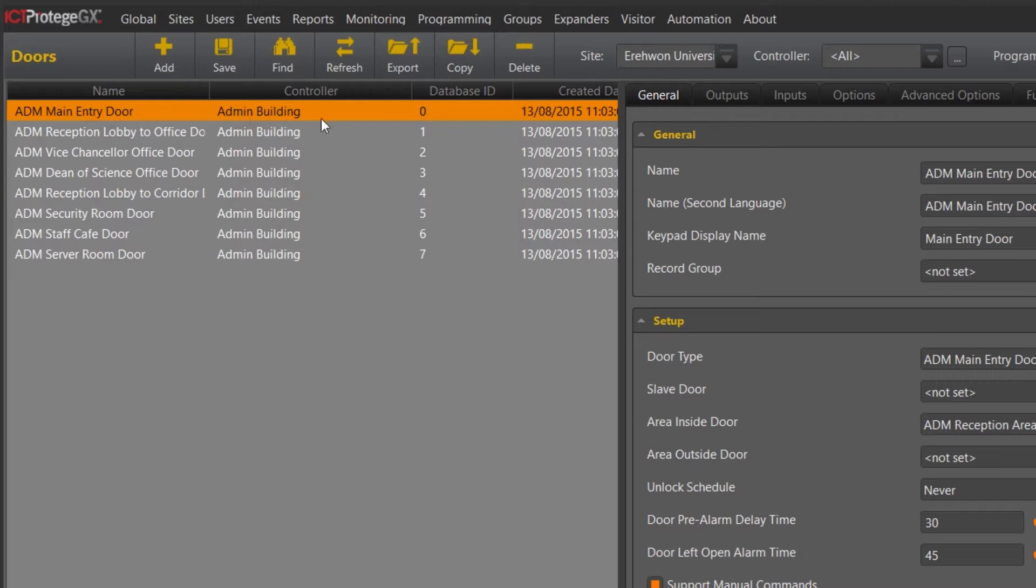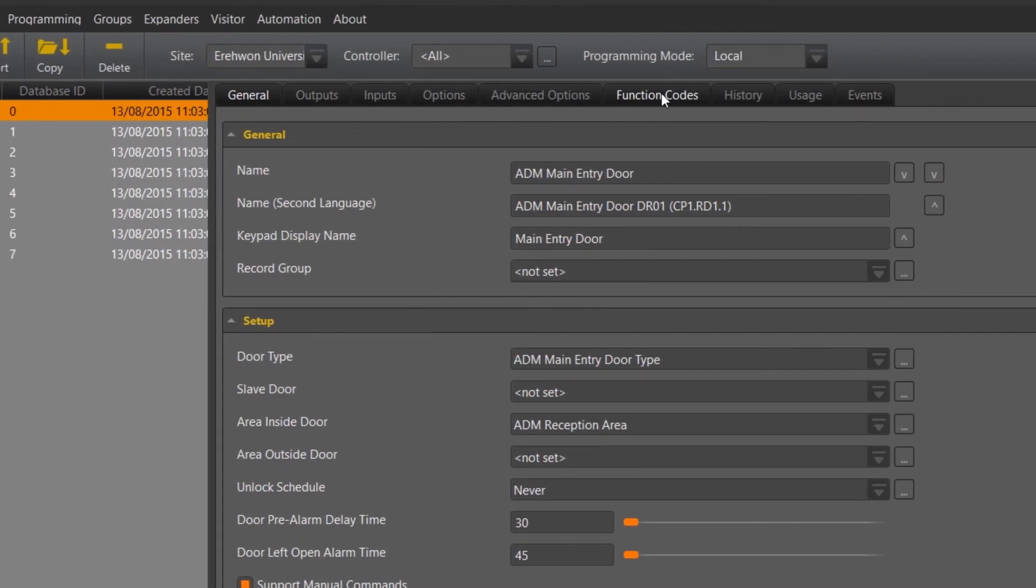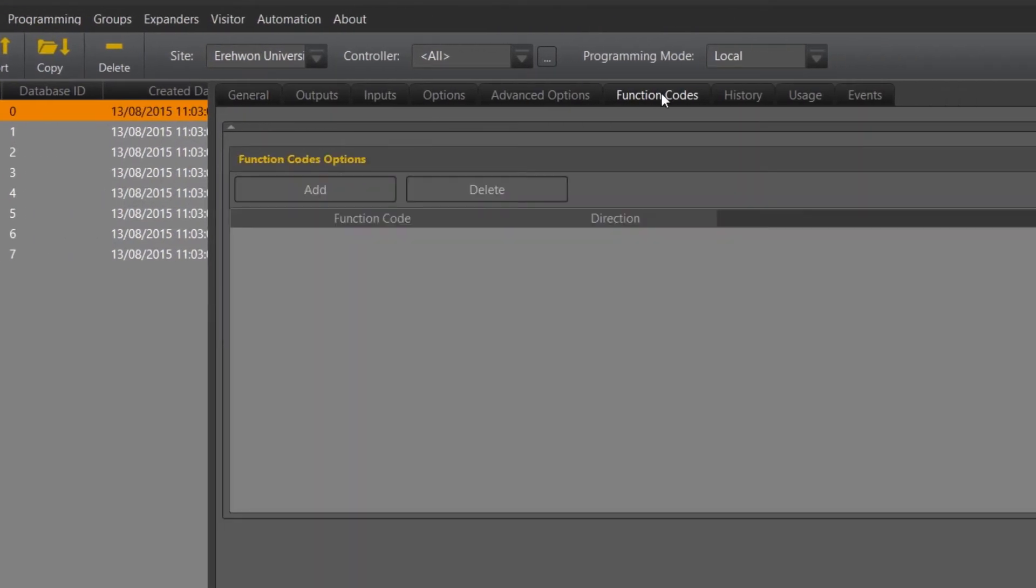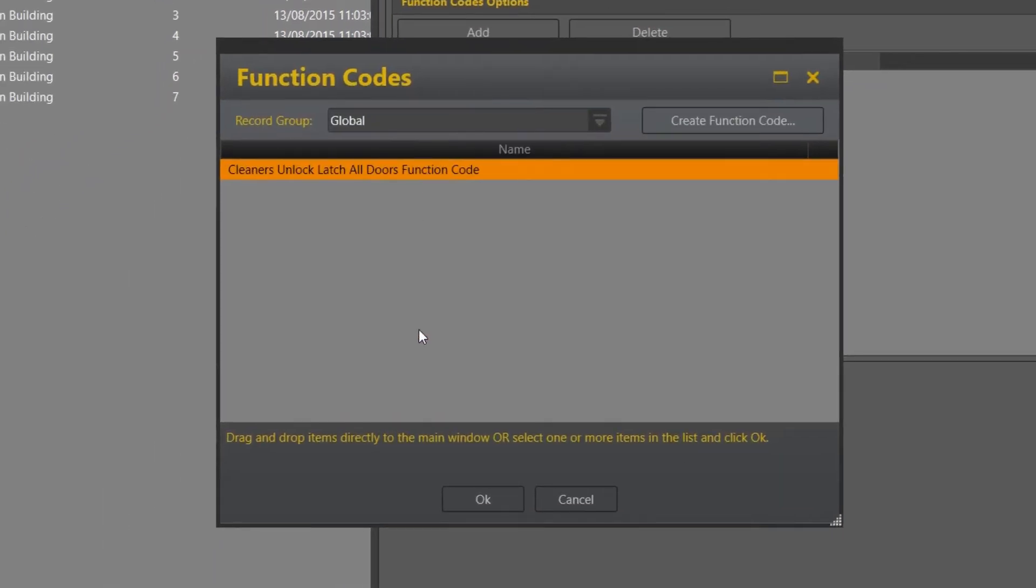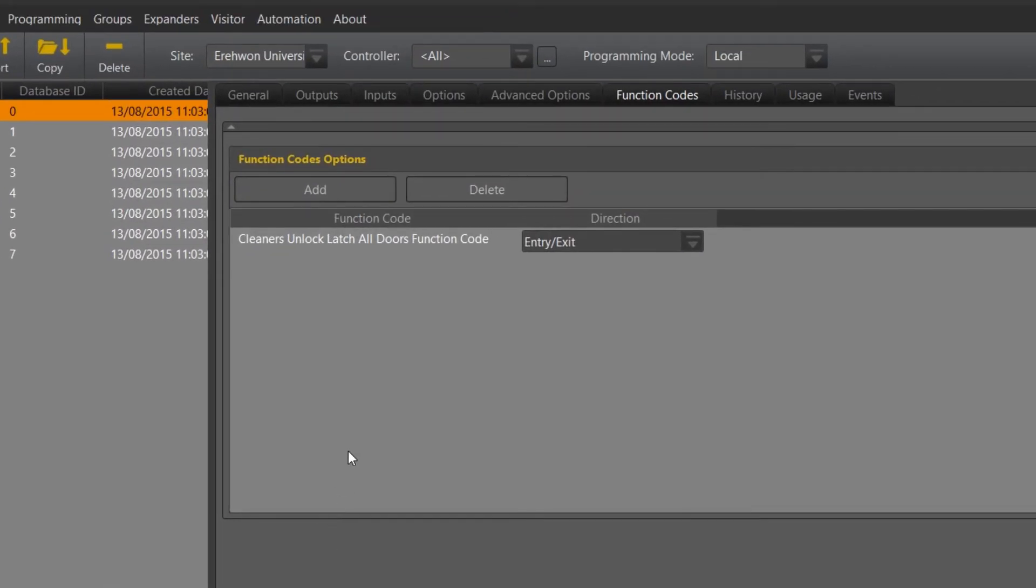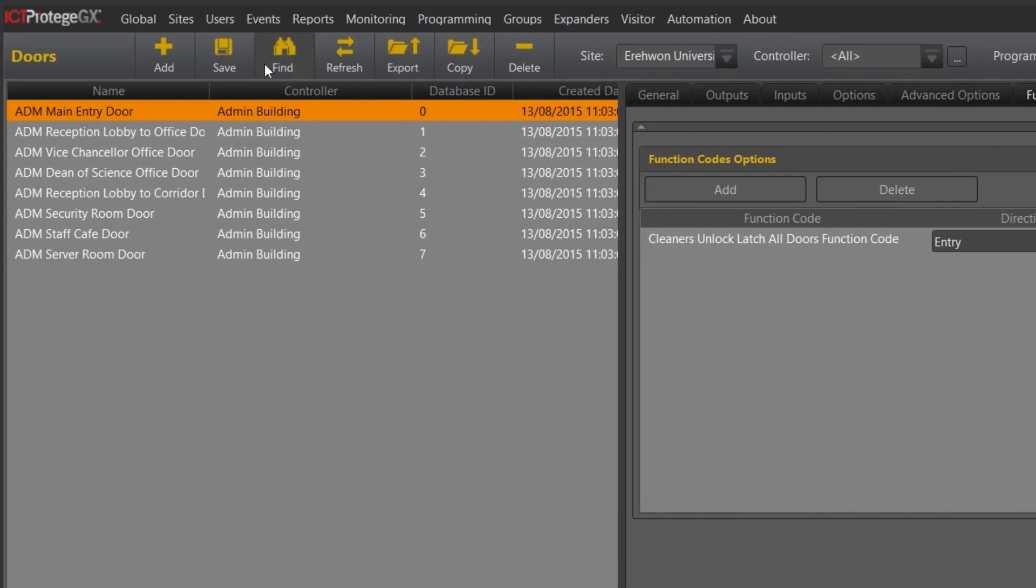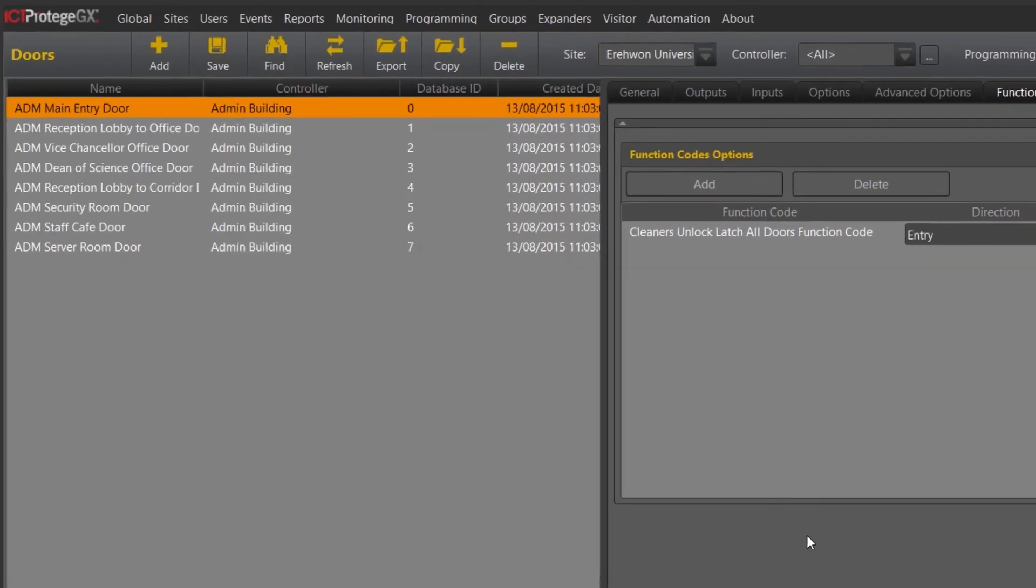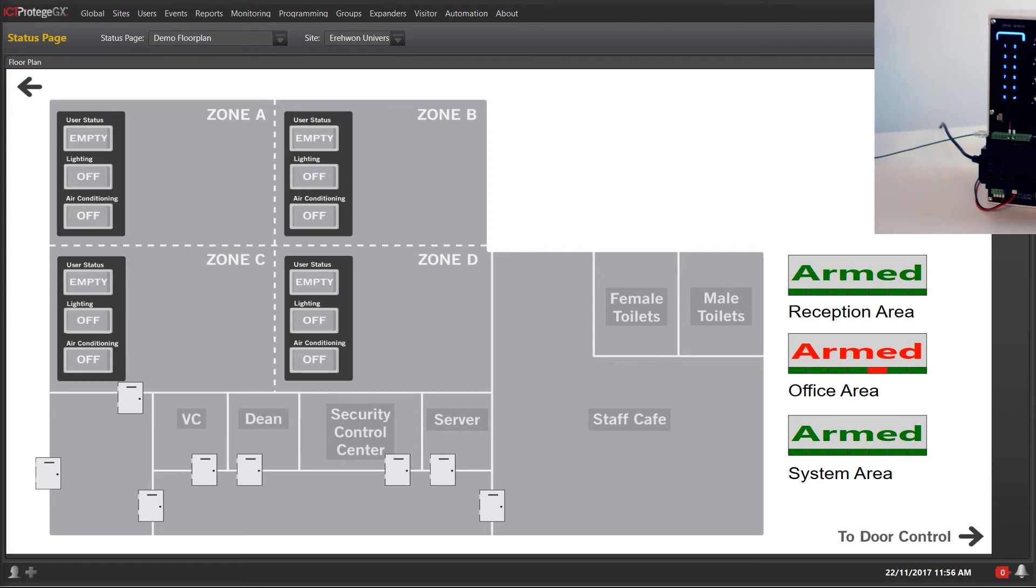So under main entry door programming, if we navigate to function code, we can then add the specific function code we have just created by selecting it and clicking OK, and choosing which side of the door has the physical reader with the pin code available to it. Once done, we can then select save and go through to physically testing this particular feature.